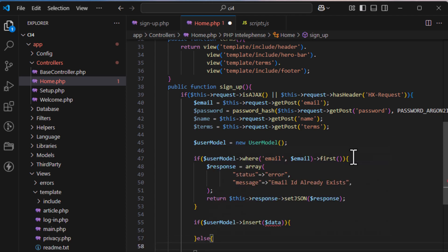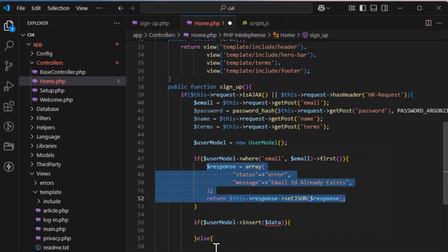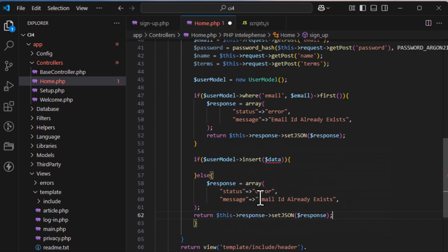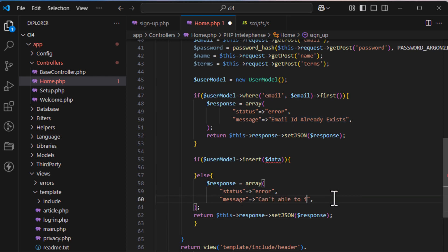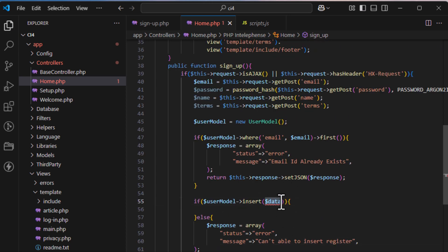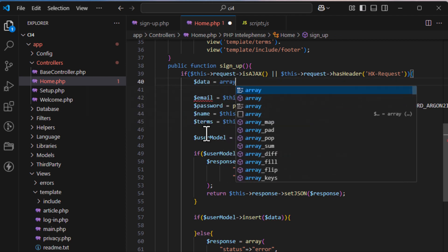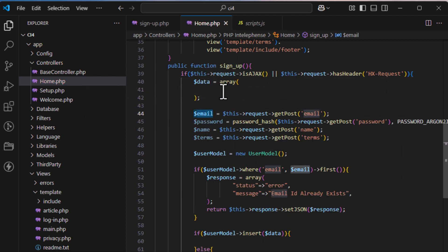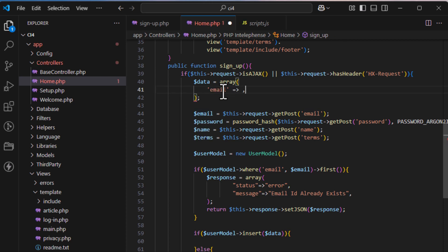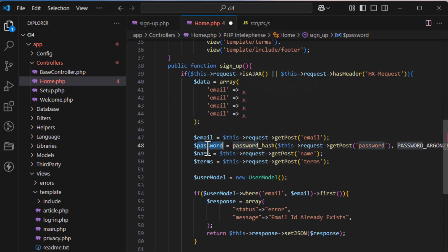Now insert data using $this->userModel->insert($data). If insertion fails, return an error response with a message like 'Cannot register — insert failed.' Build a $data array and populate it with email, hashed password, and name.